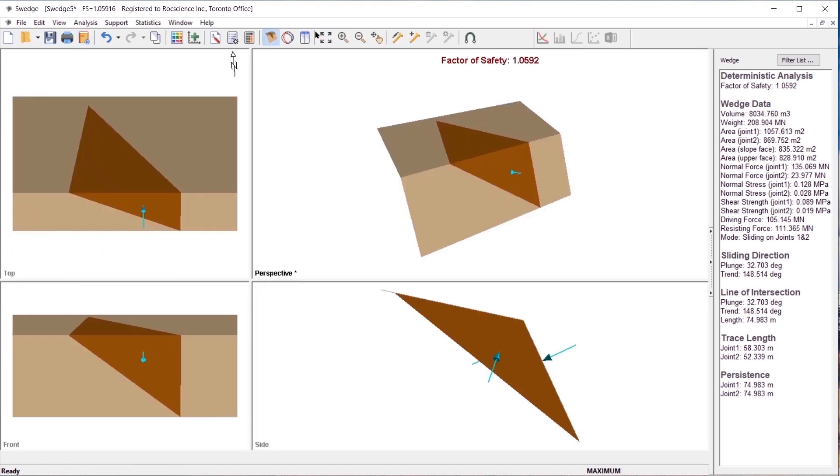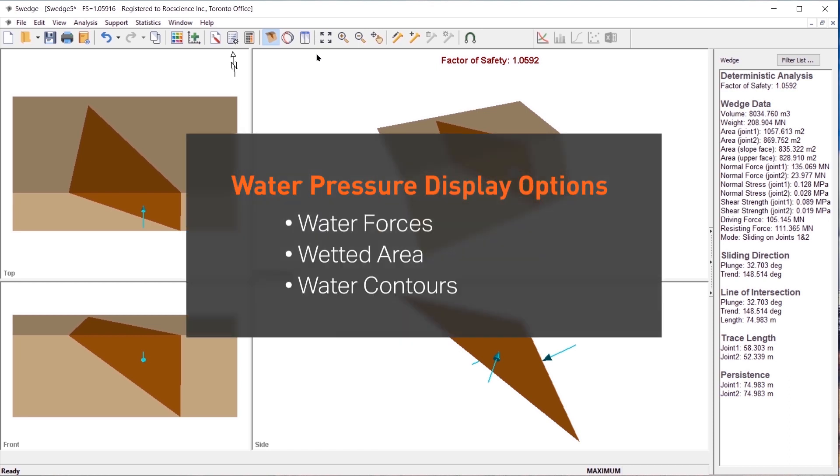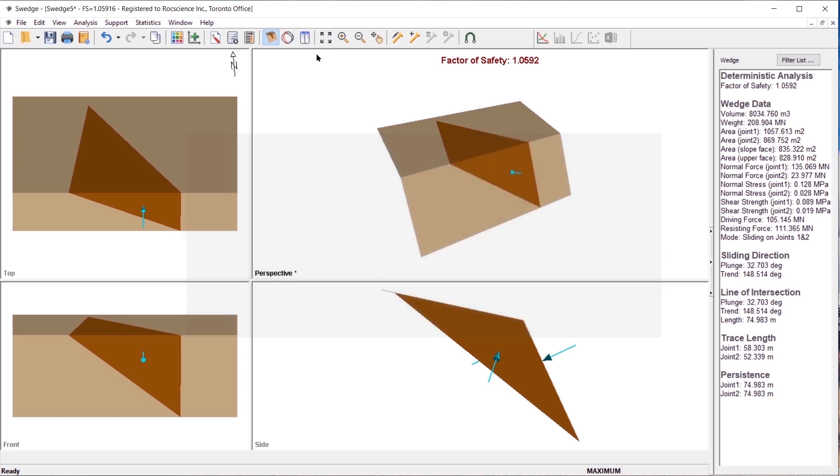There are three options for viewing the water forces applied to a wedge. In the display options dialog, you can choose to display water forces, wetted area, and water contours. You can also choose the water force display color in the display options dialog.